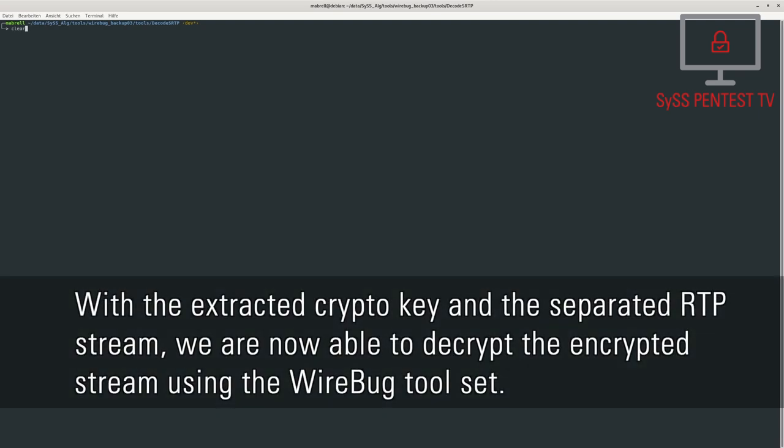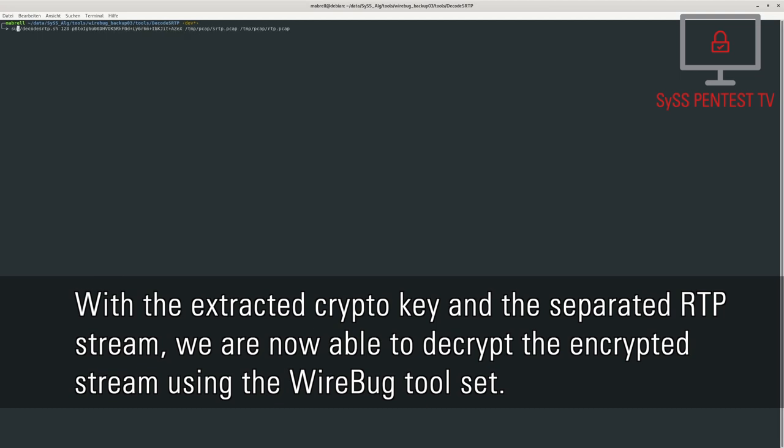With the extracted crypto key and the separated RTP stream, we are now able to decrypt the encrypted stream using the Wirebug toolset.